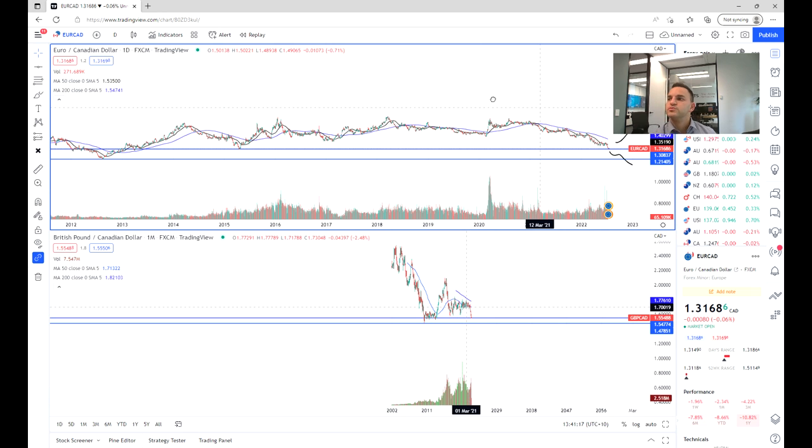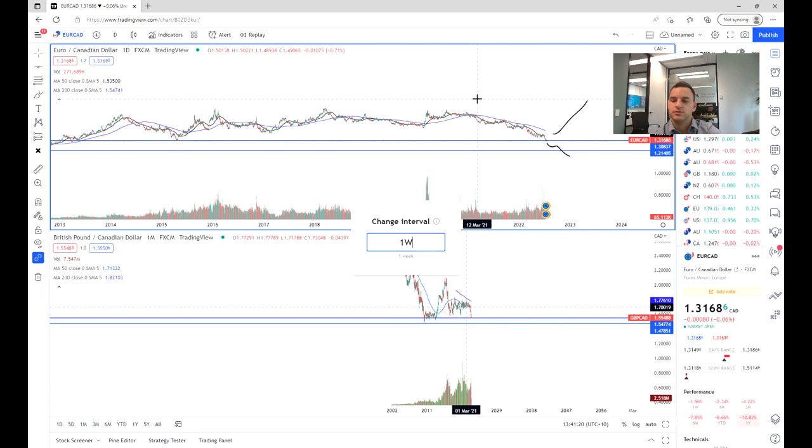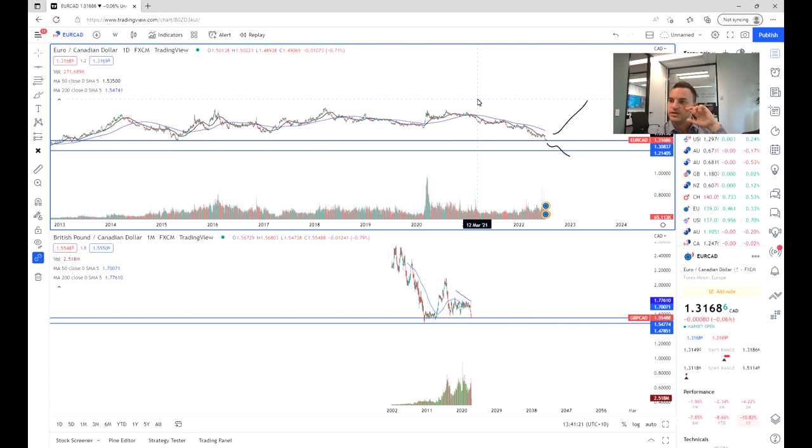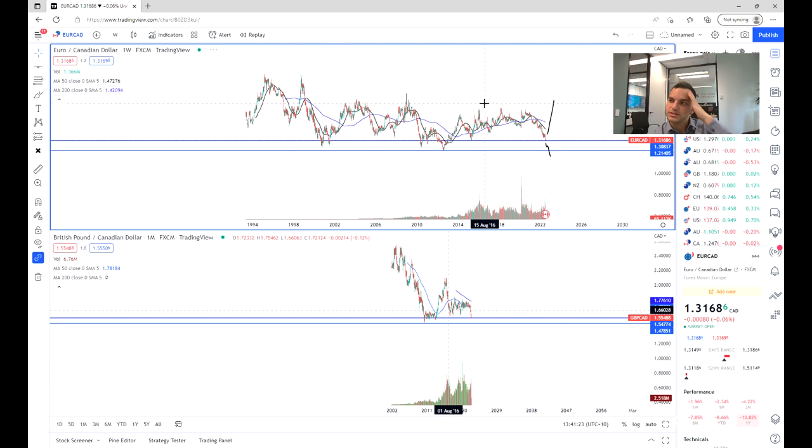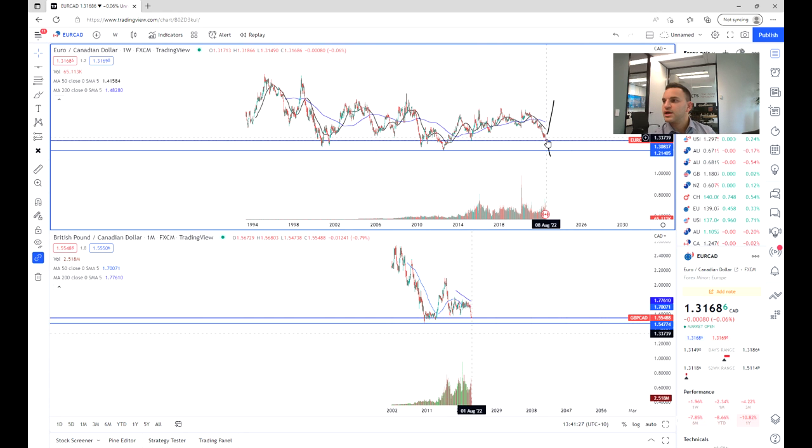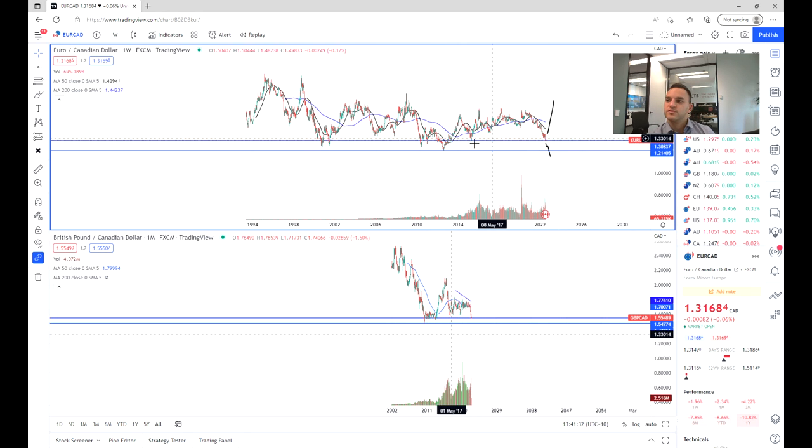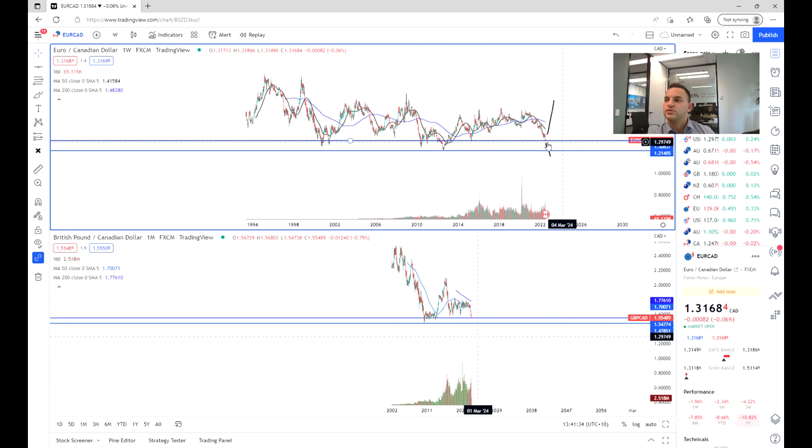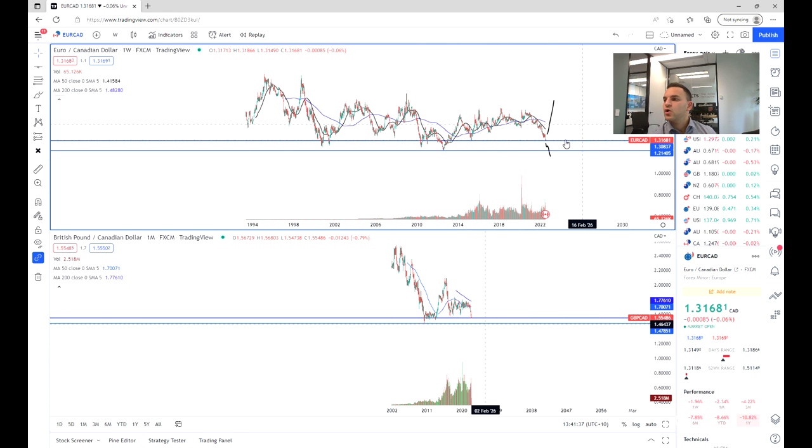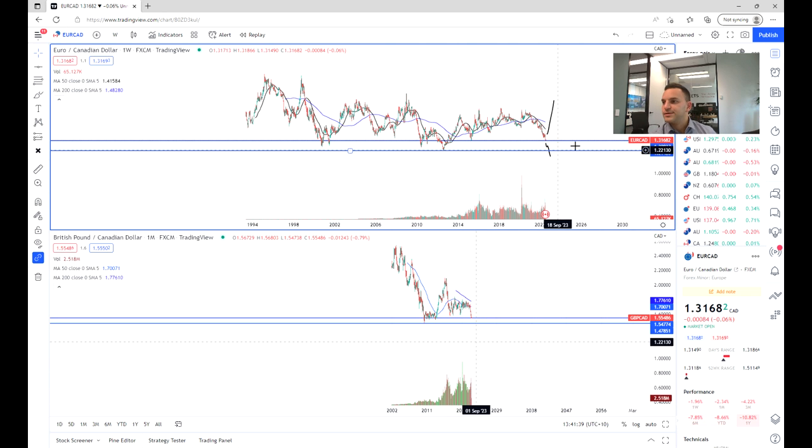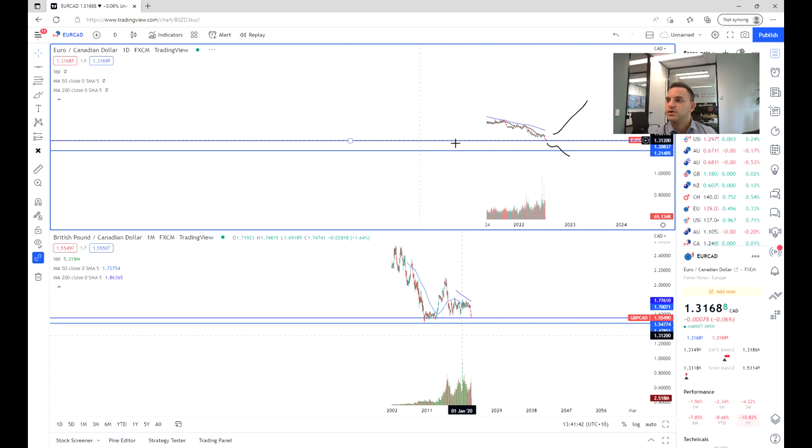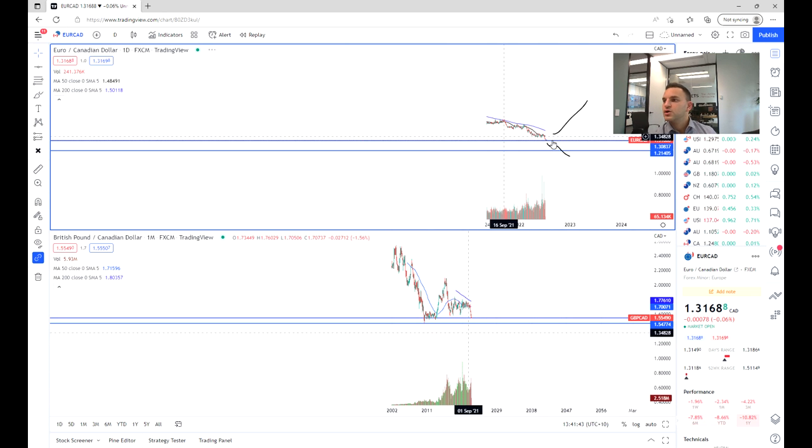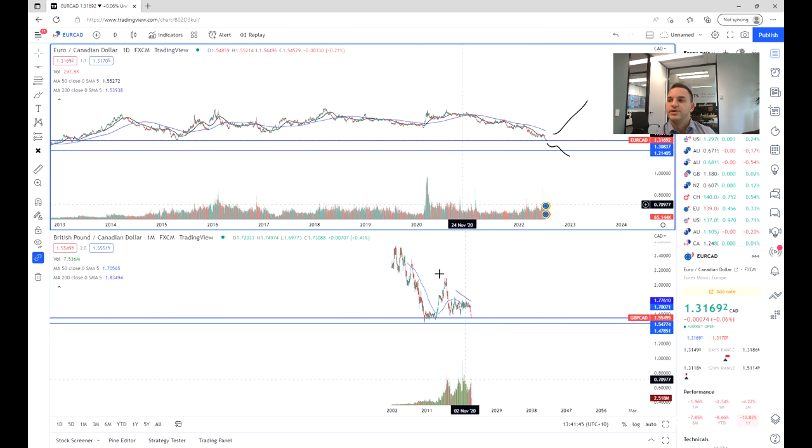As we zoom into the more recent chart, the more recent time frames, we can see that we're just sitting on this spot at 1.31, and that of course is one of those support points. So we would expect either a bounce back up here depending on the sentiment or a breakthrough to 1.21. And on the shorter term time frames we can see again we are testing this level here.